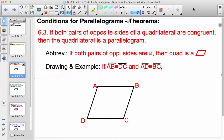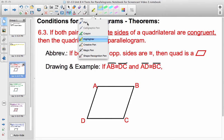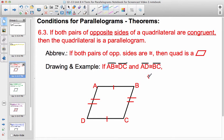Conditions for parallelograms, looking at the various theorems. Theorem 6.9: if both pairs of opposite sides of a quadrilateral are congruent, then the quadrilateral is a parallelogram. So by having the opposite sides congruent in any quadrilateral, it automatically makes it a parallelogram. For example, if AB is congruent to DC and AD is congruent to BC, then ABCD is a parallelogram.